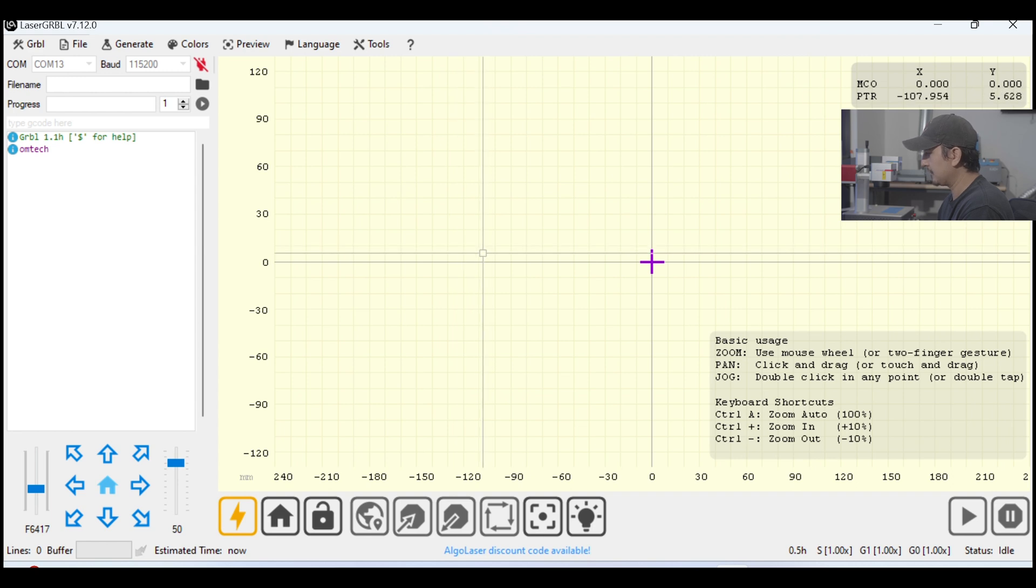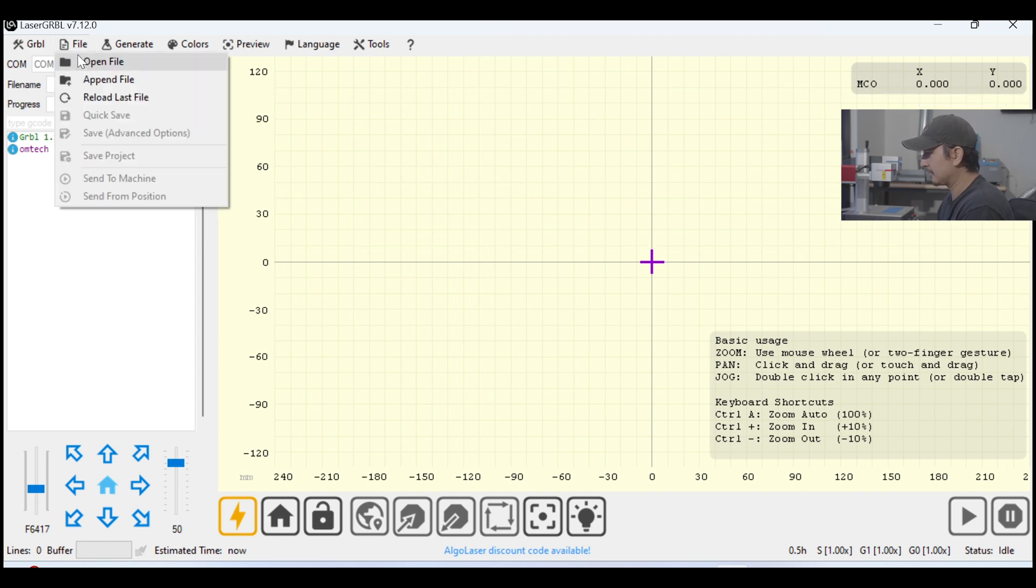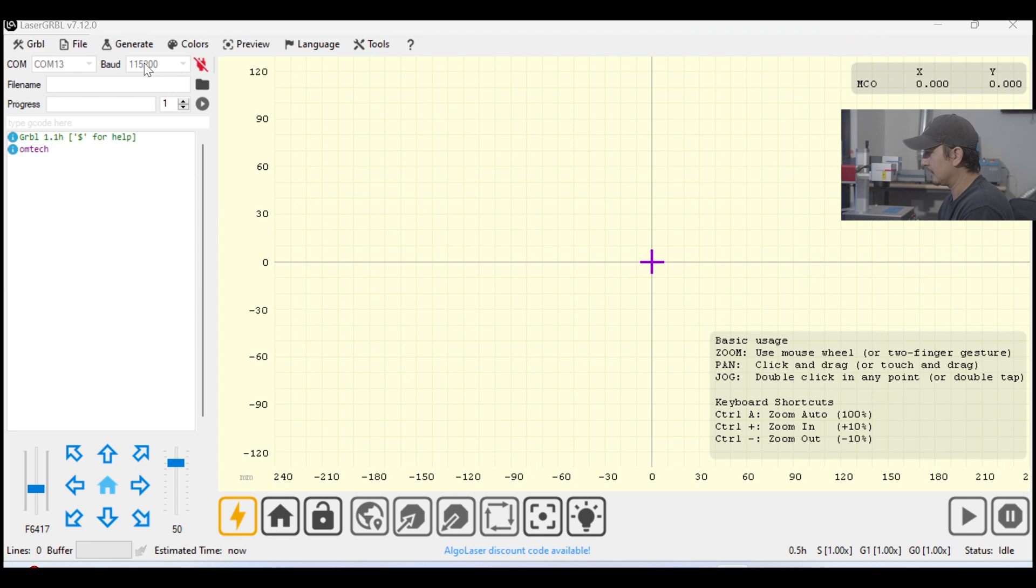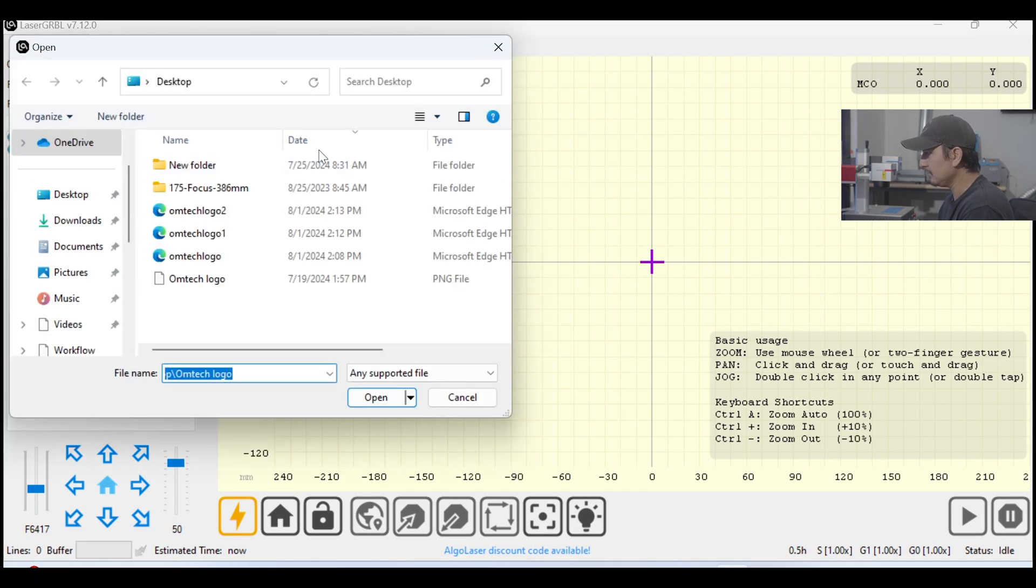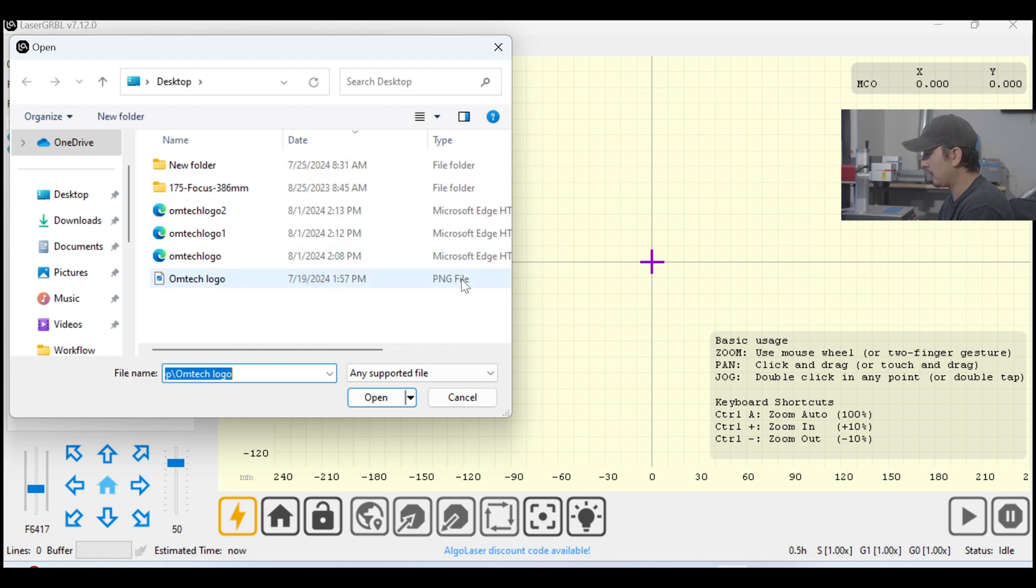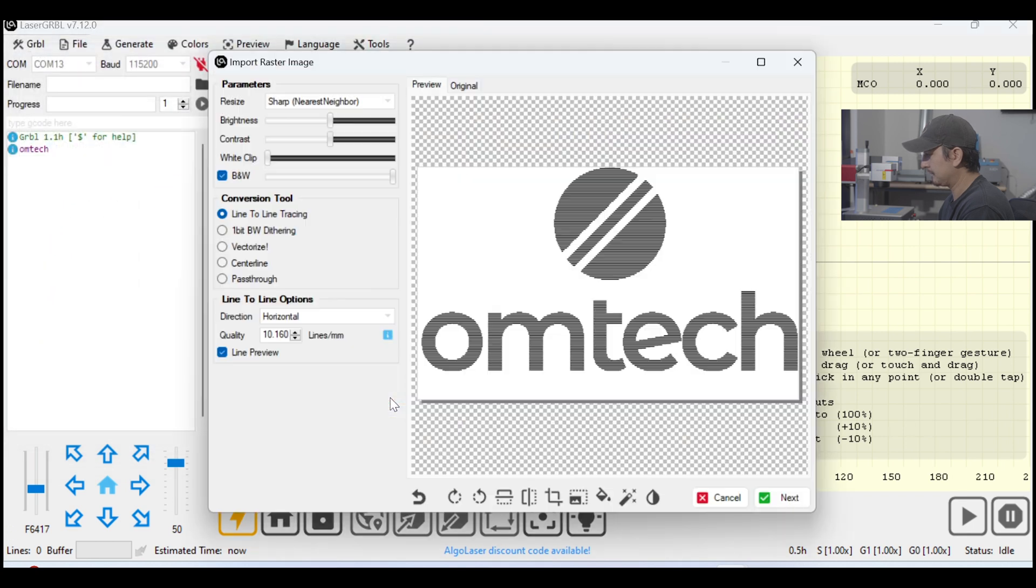The next thing we're going to do is go up here to File, and Open File. I'm going to give that a sec, and we're going to pick our file from our list of graphics here. I'm going to click on this one, Omtek Logo PNG File, and Open.